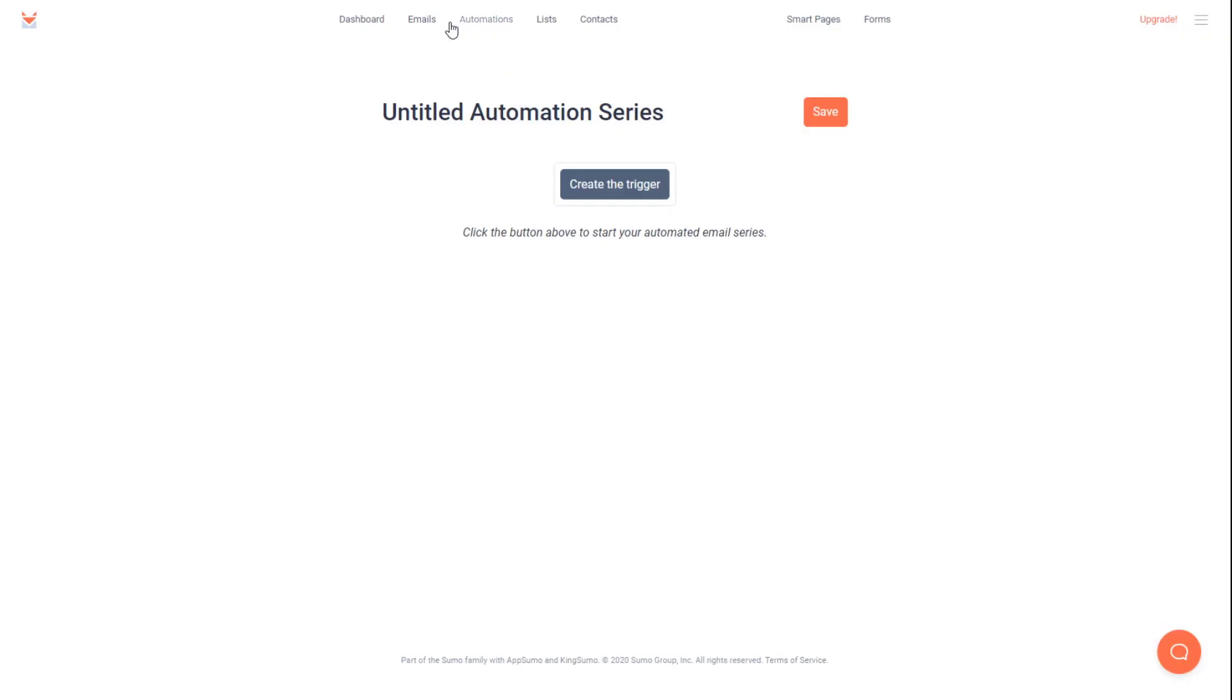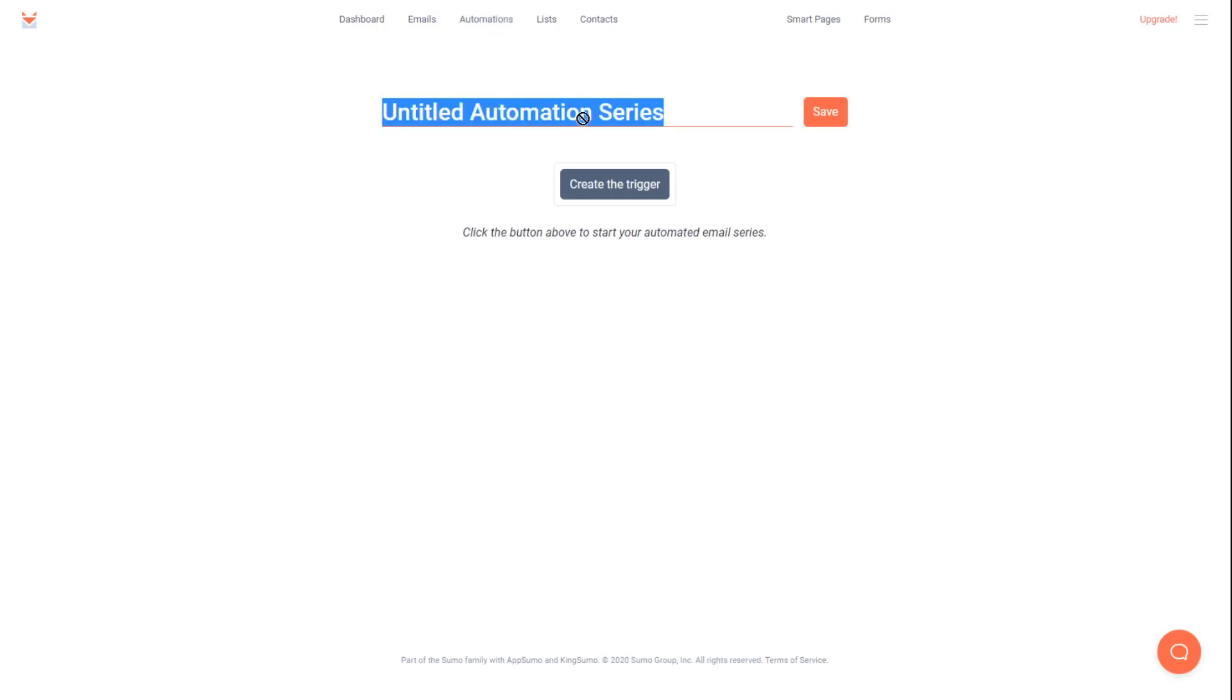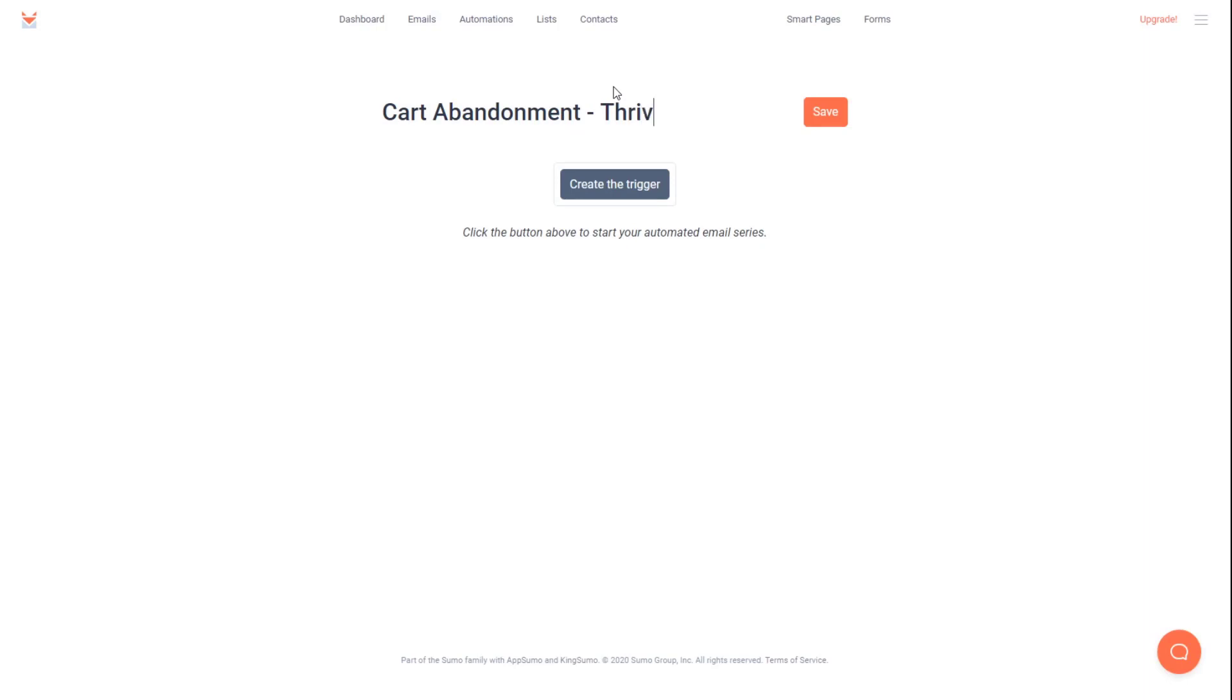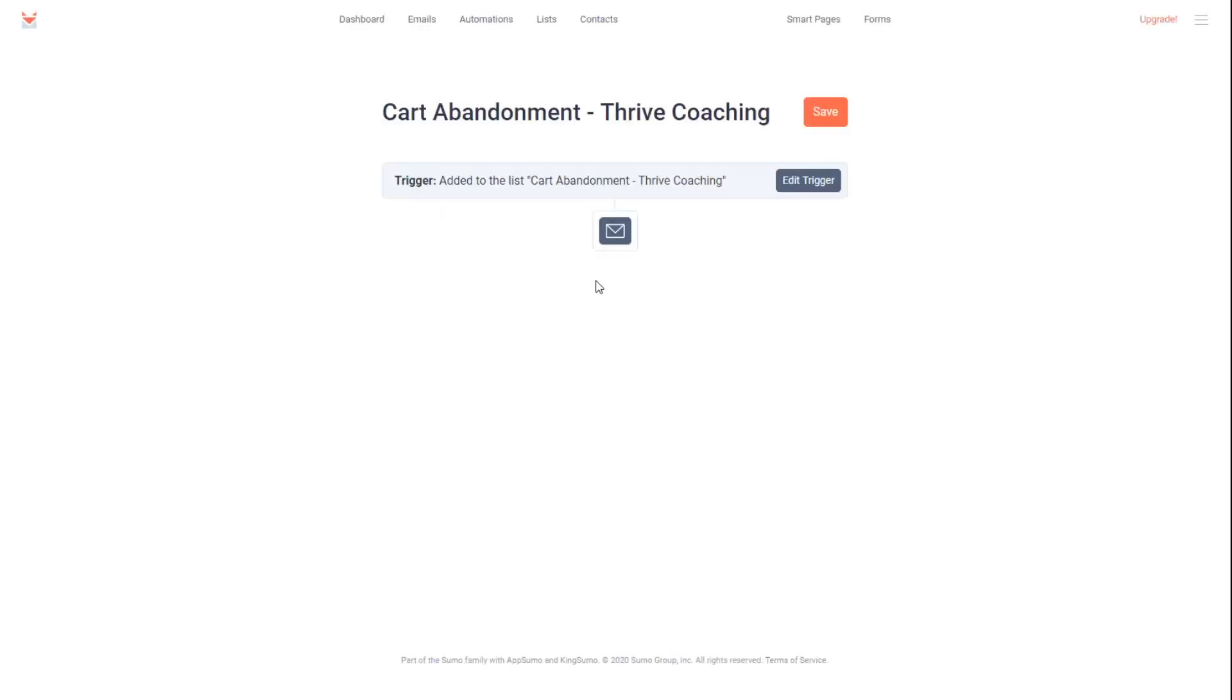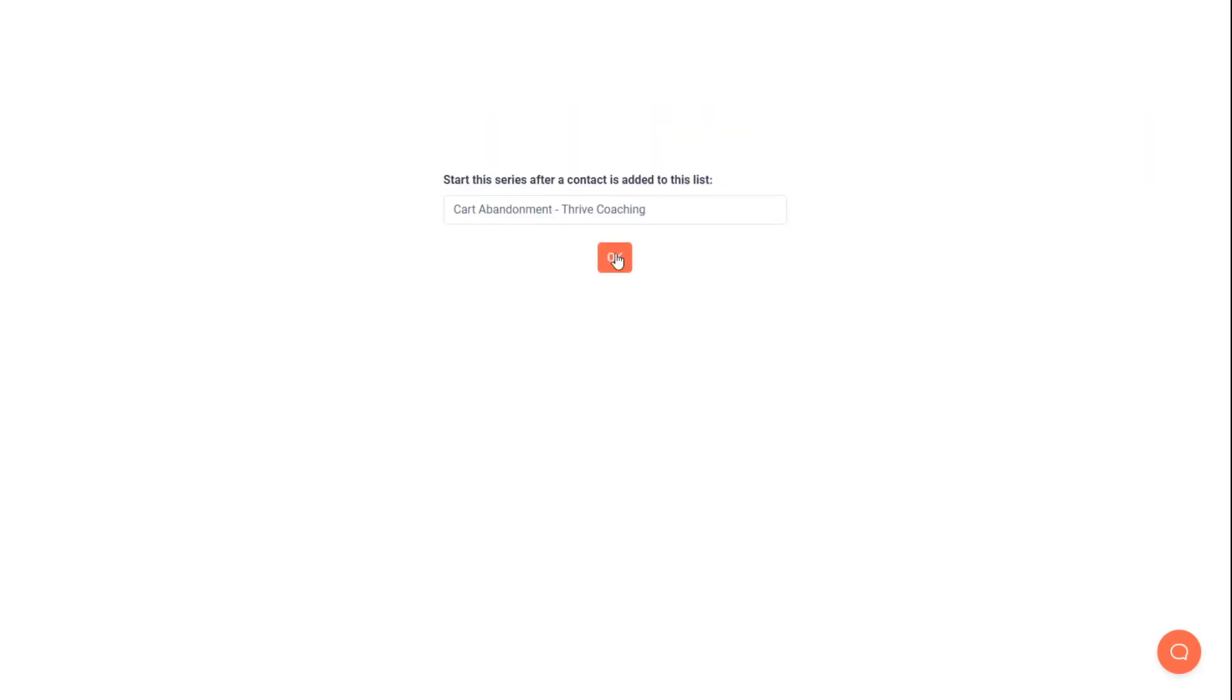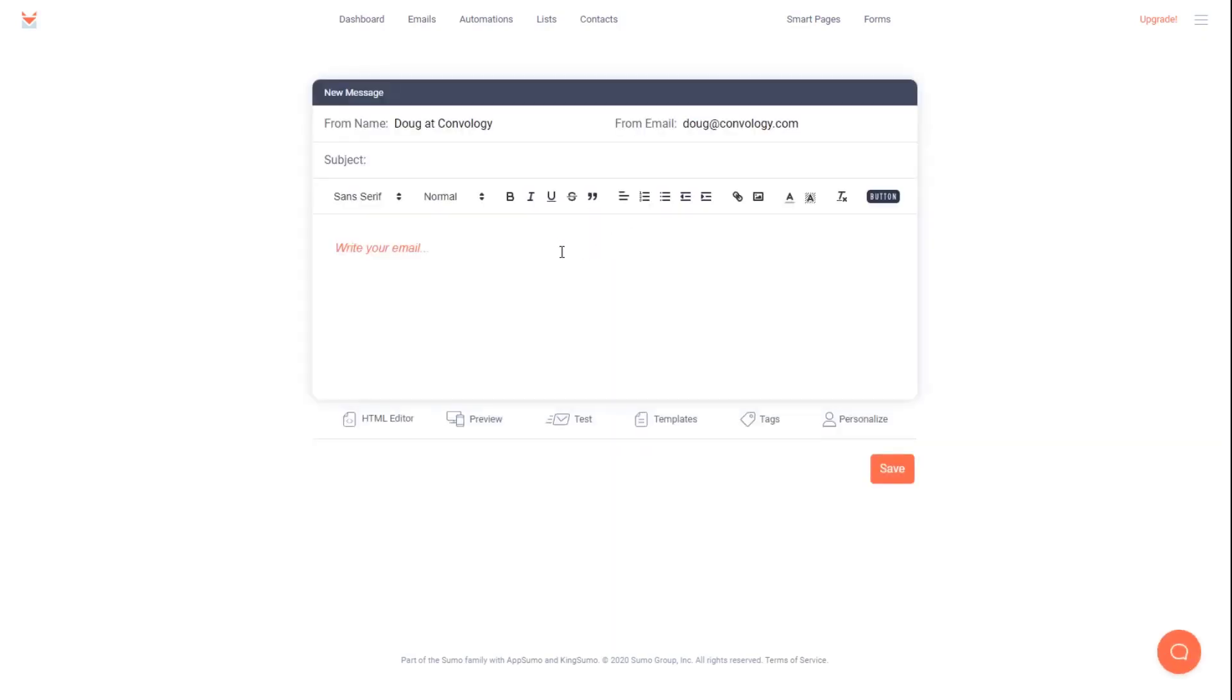So now that we're in SendFox, you want to, at the top, click on automations. And now we want to create a new automation and give it a name. So I'm going to name mine Cart Abandonment. Let's say I was making this for my Thrive Coaching product. I'm going to click save. And I'm going to choose the list that I want them to go into. Let's say for Thrive Coaching. And now I need to set up what happens when this gets triggered. So when somebody is added to my Cart Abandonment Thrive Coaching list, that's the trigger. We can send an email.